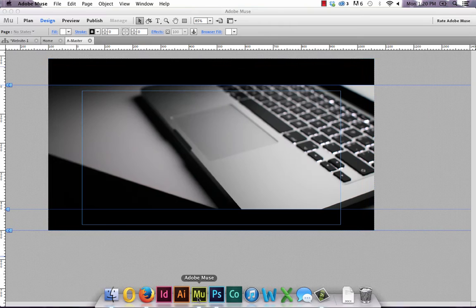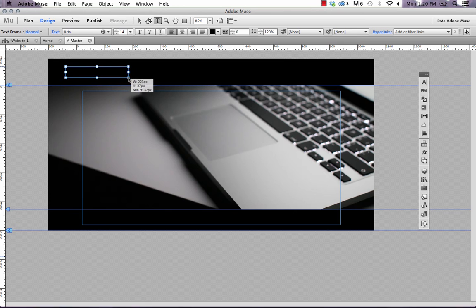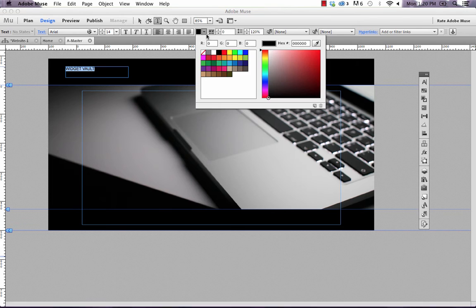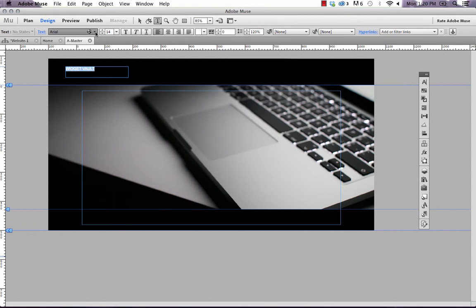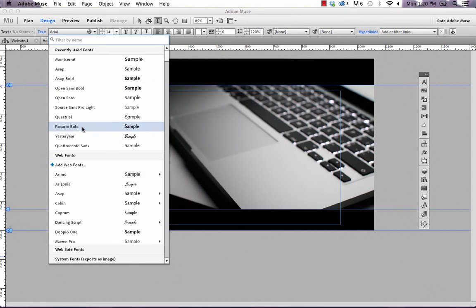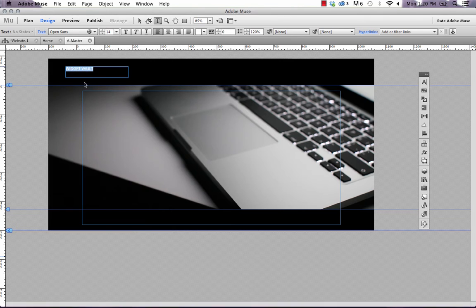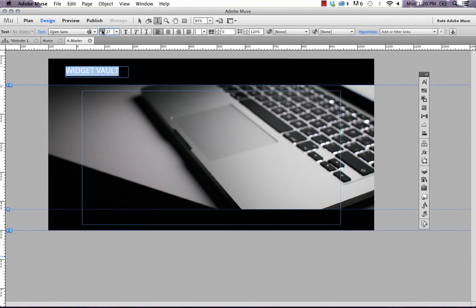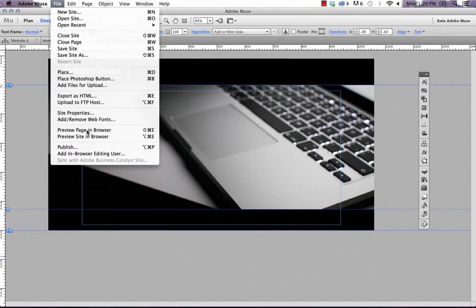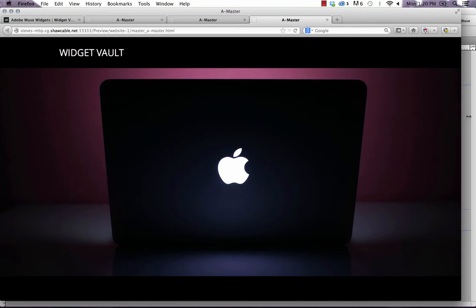And then what you could do now is you could just write some text or add some text here. So I had the text Widget Vault. I'll make that white so you can see it. And I think that was probably using... Let's use Open Sans for now. Just make that a little bit bigger. So if I preview the page in the browser again, that's pretty much how I did it.